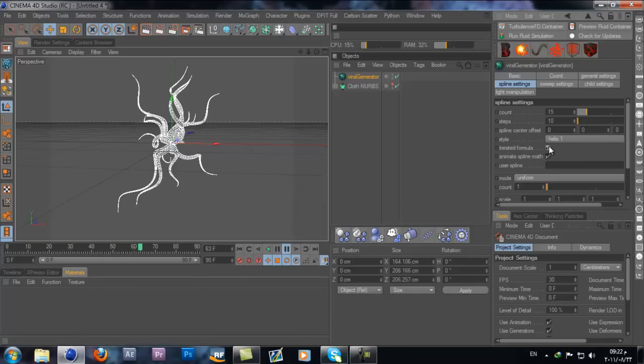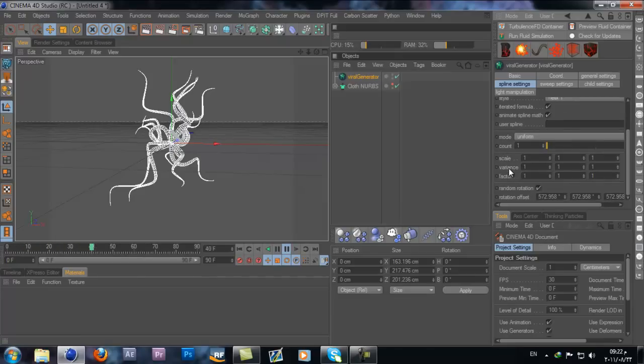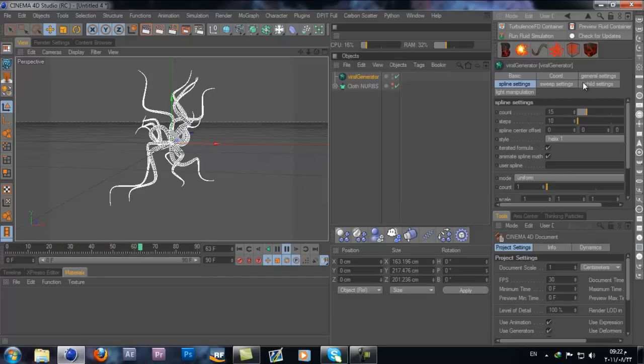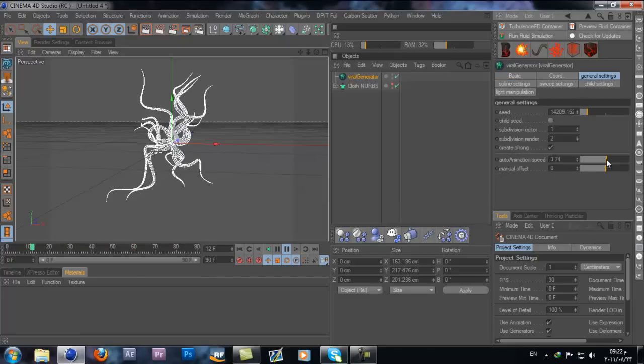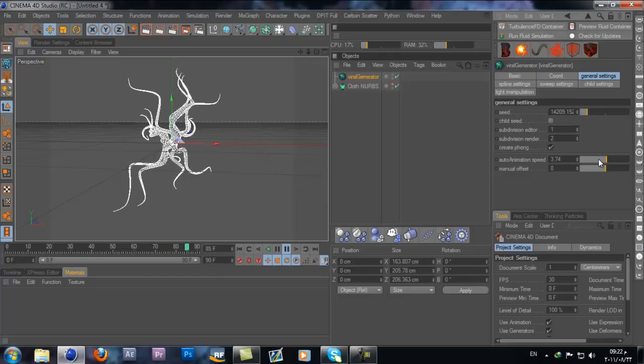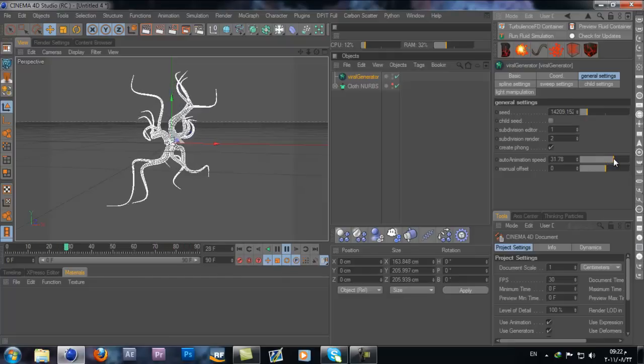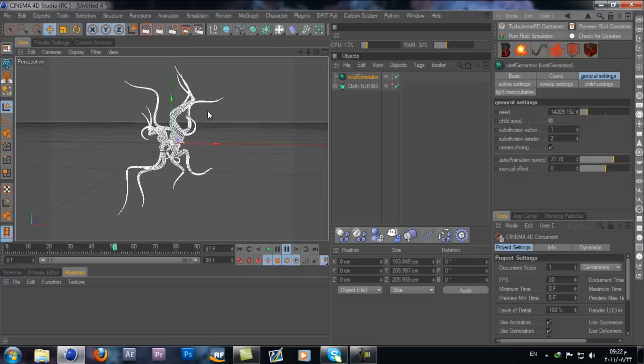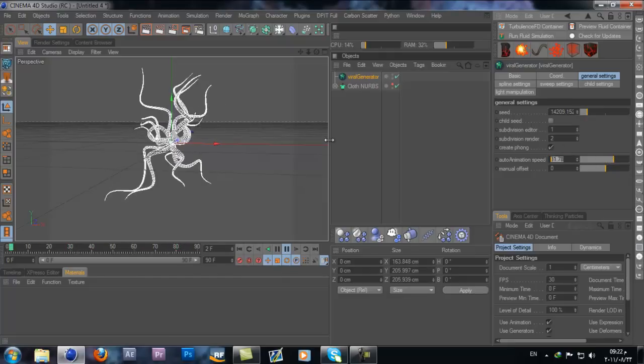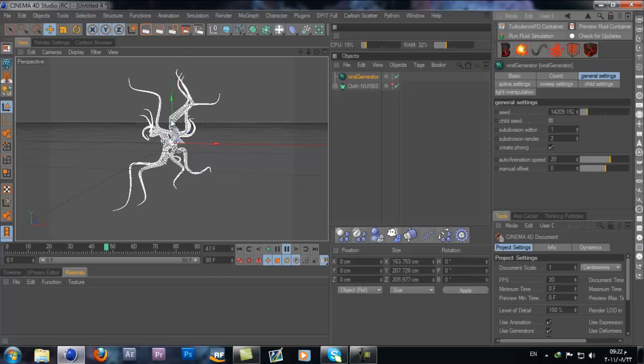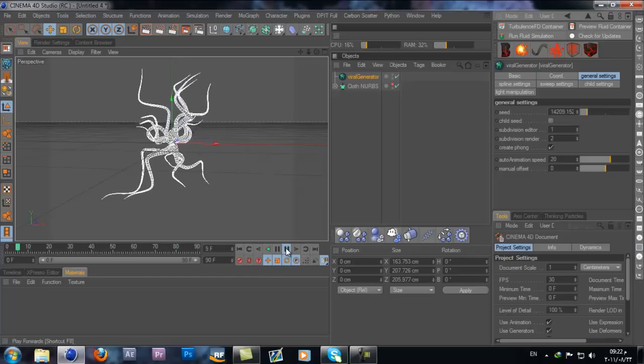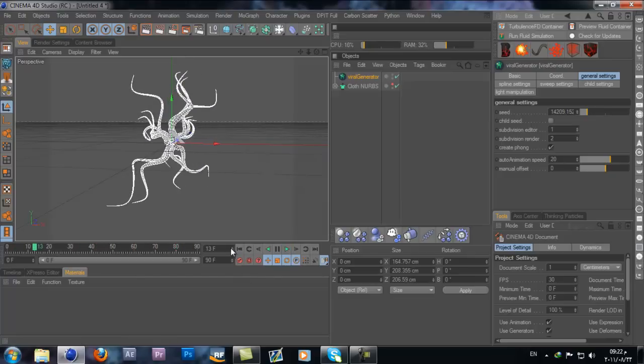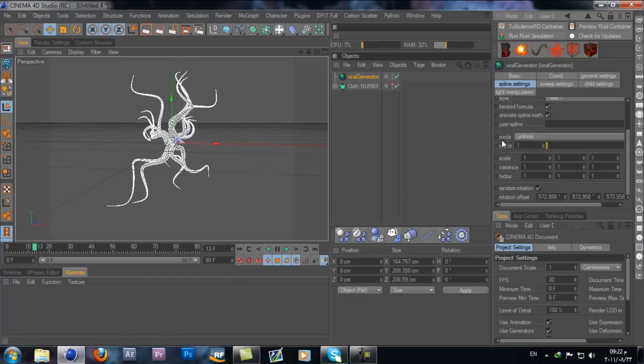If we go to general and add the animation speed, you can see it auto-animates. It could go faster but this is too much. Keep it to 20, make it reasonable. That looks pretty cool. I went to the spline setting and changed the scale.